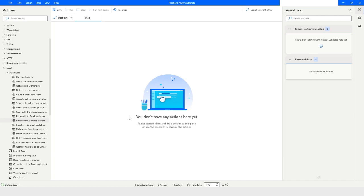Hi guys, welcome to my YouTube channel. In today's video we will learn about advanced Excel actions in Power Automate Desktop. Please watch this video till the end so that you can understand all the actions completely and clearly.